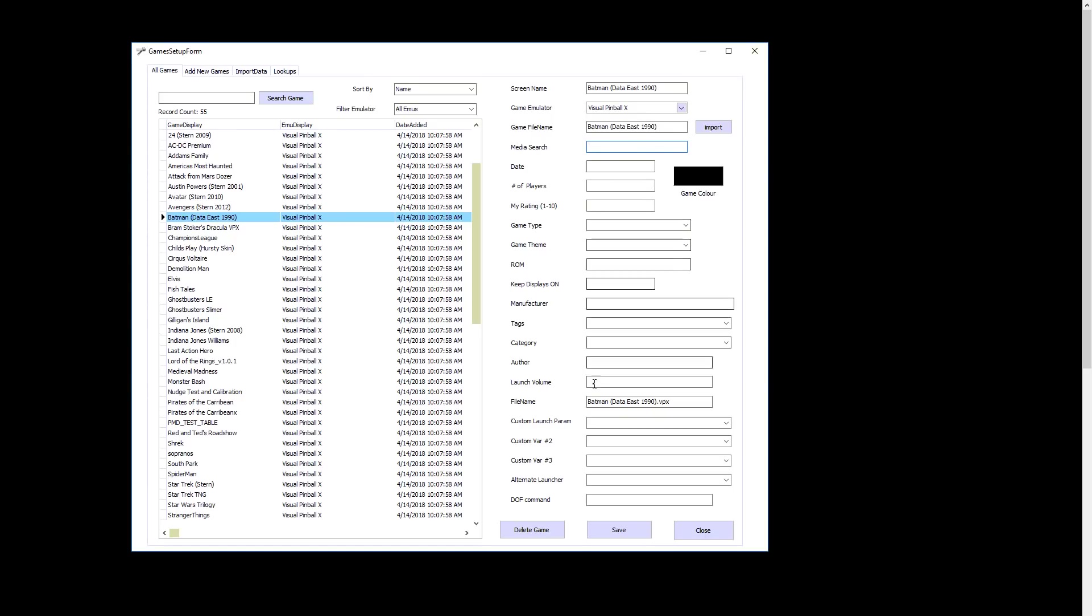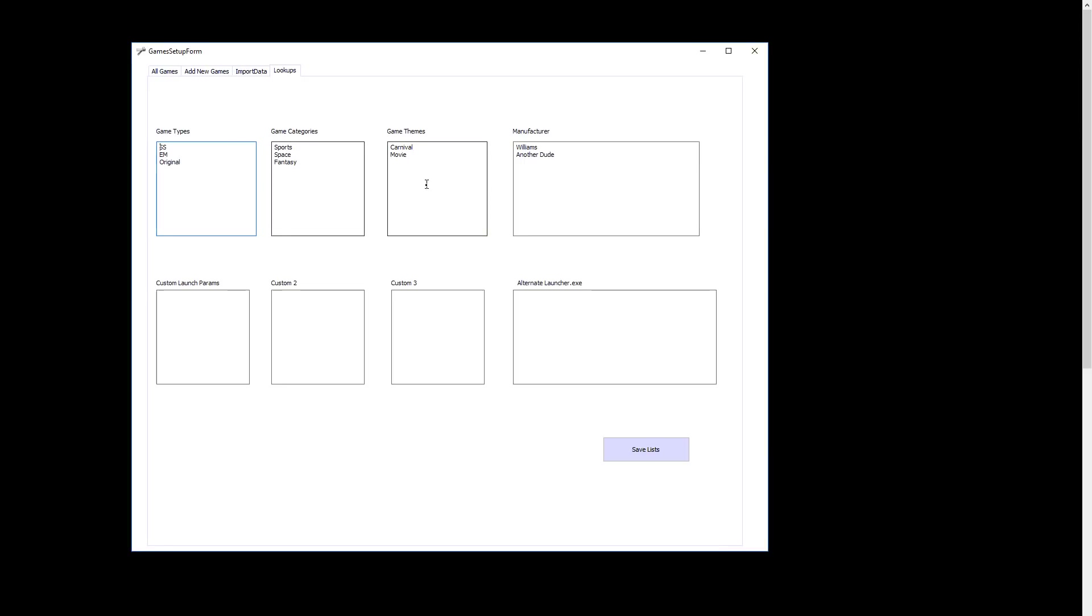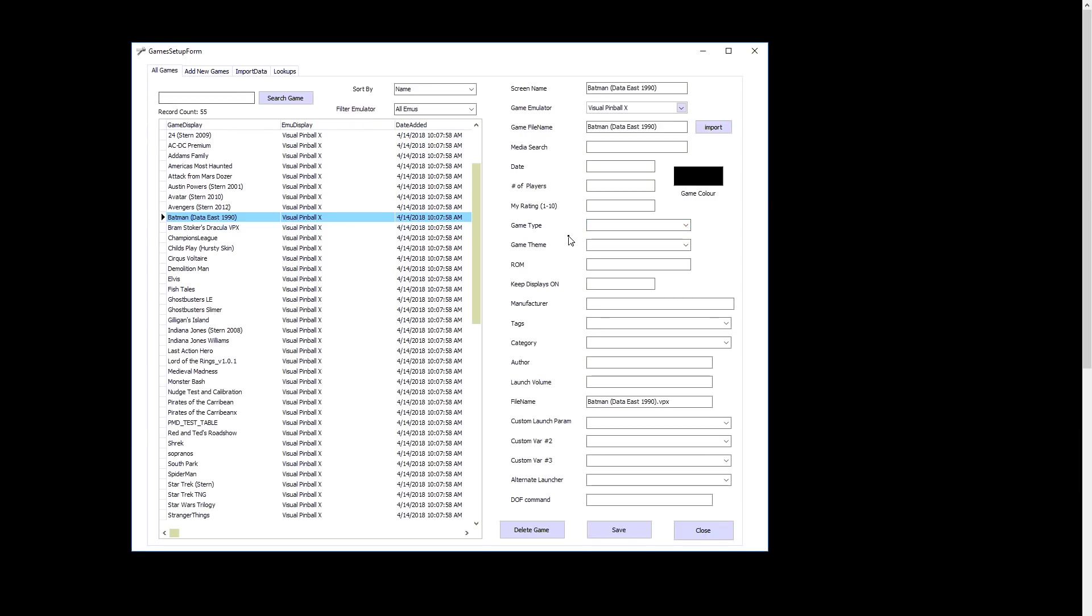All this other stuff, you can all set up. Look at your game types. If you want to set up your game types, you'll look here on the top, lookups. This is where you can configure everything. If you wanted to do game types, original tables, game categories, all that stuff. You can save lists. And then when you go back, you'll be able to set up the game types. You can also type in if you want to custom. It allows you to do that too. Same thing with game theme.